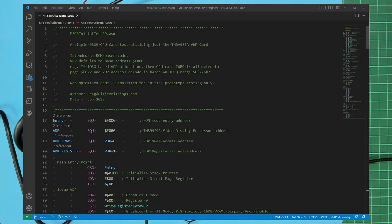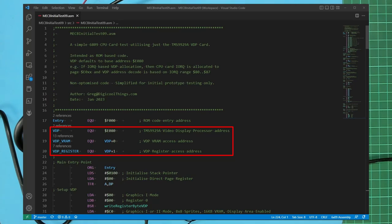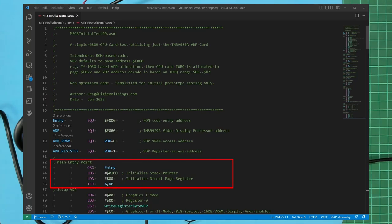Therefore we equate VDP to be the E080 base address with VDP underscore VRAM and VDP underscore register assigned as the two VDP addresses we will be accessing. Then we have our main entry point of our code which starts off with the reasonably standard reset initialization of the 6809 system stack pointer so we can call subroutines and the usual initialization of the direct page register.